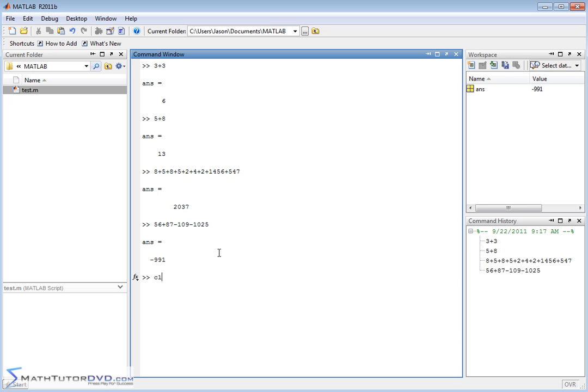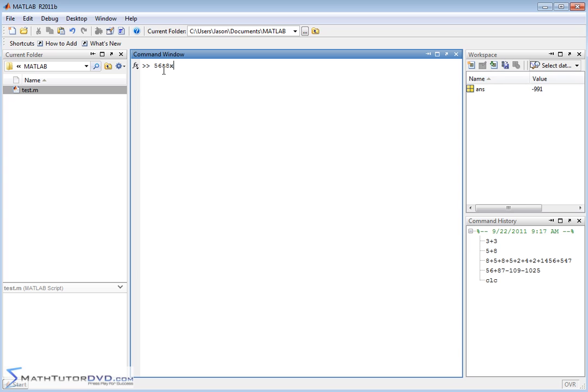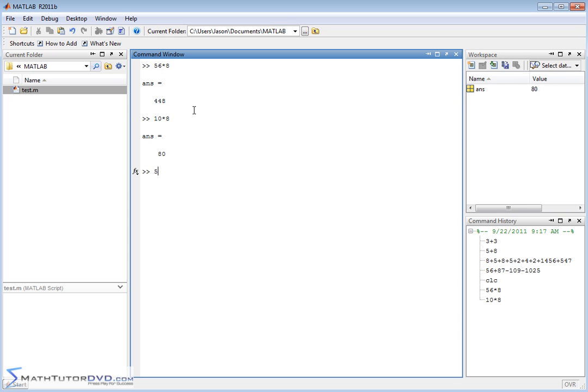Let me clear the screen. Multiplication and division works similarly. You could say 56 times 8. The times symbol in MATLAB is not an X, it's an asterisk, that's the shift of the number 8 key. So 56 times 8, 10 times 8, things like that. And of course just like with addition and subtraction, you can string these things along. So 5 times 8, you could just keep multiplying like this.